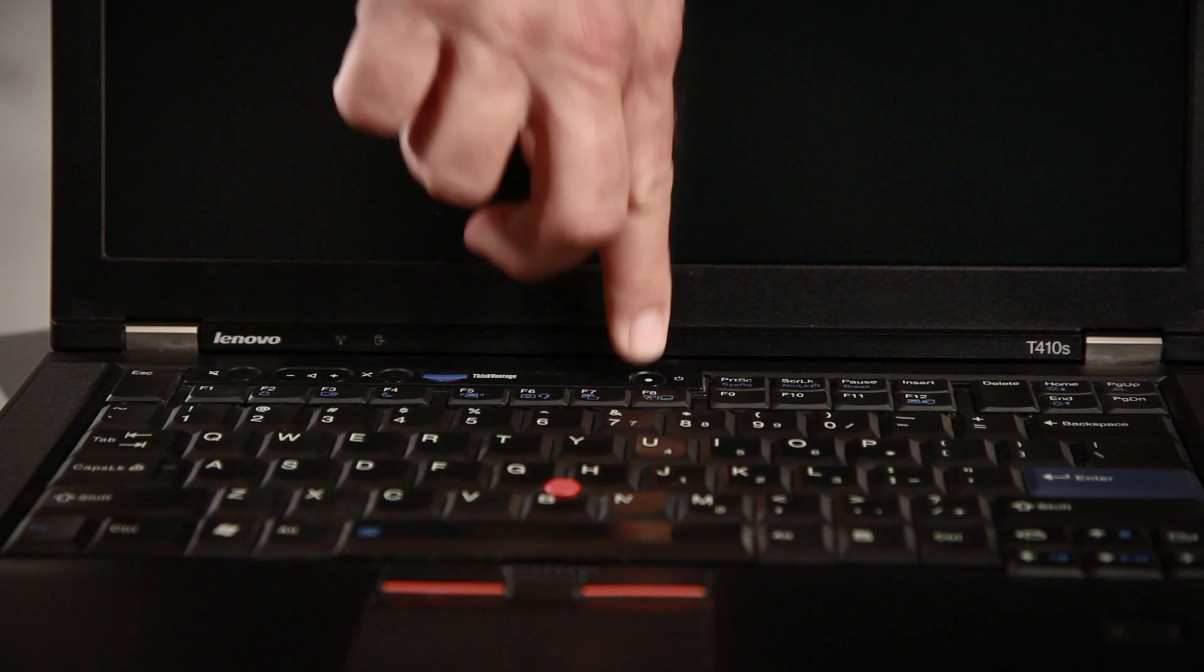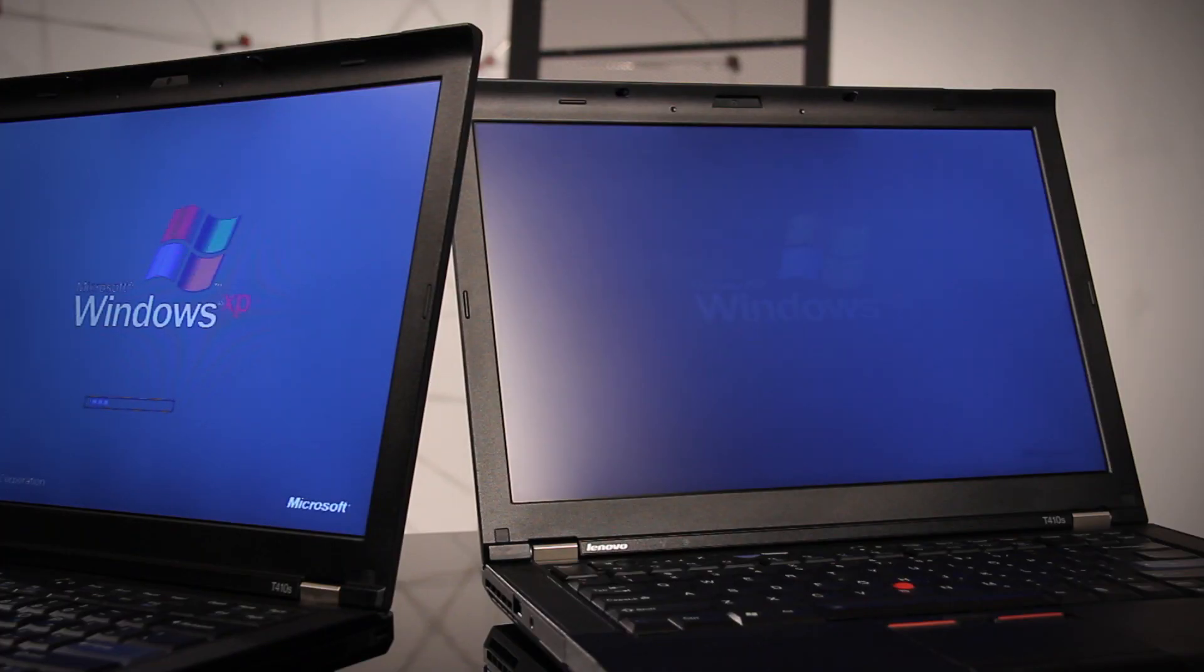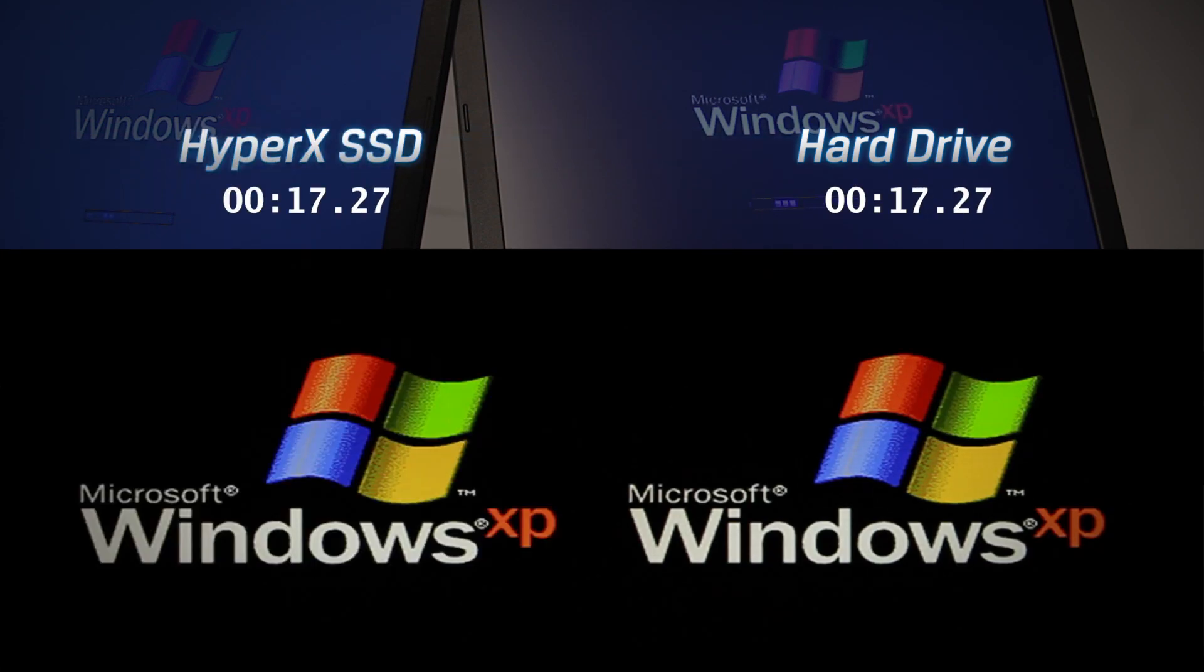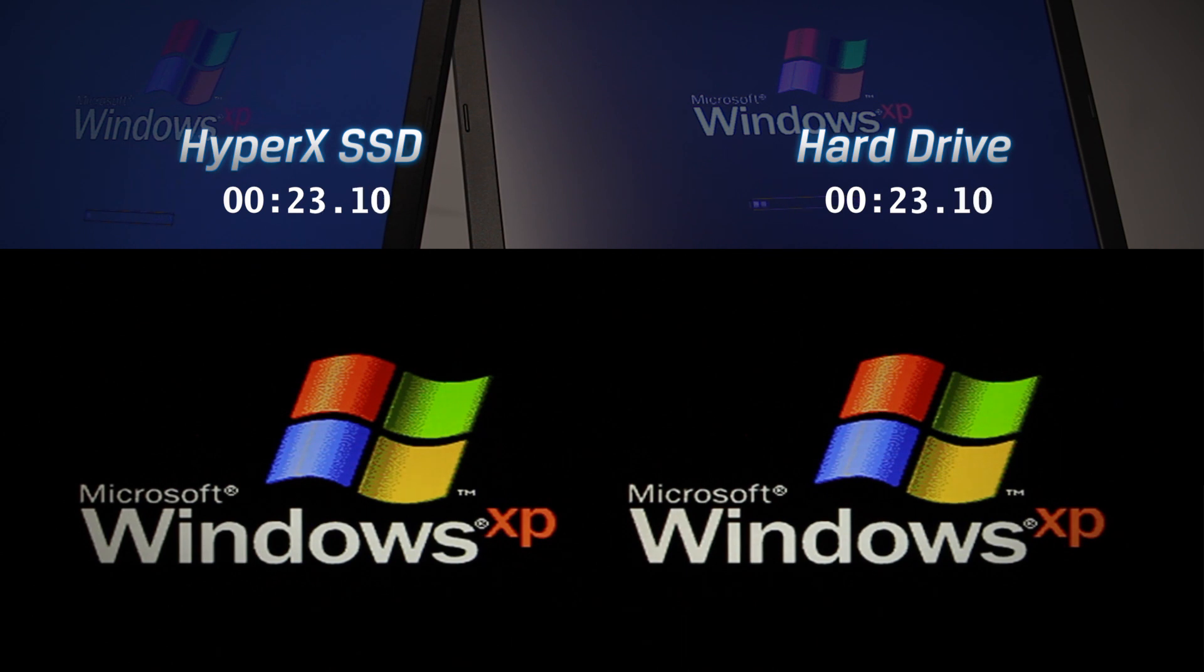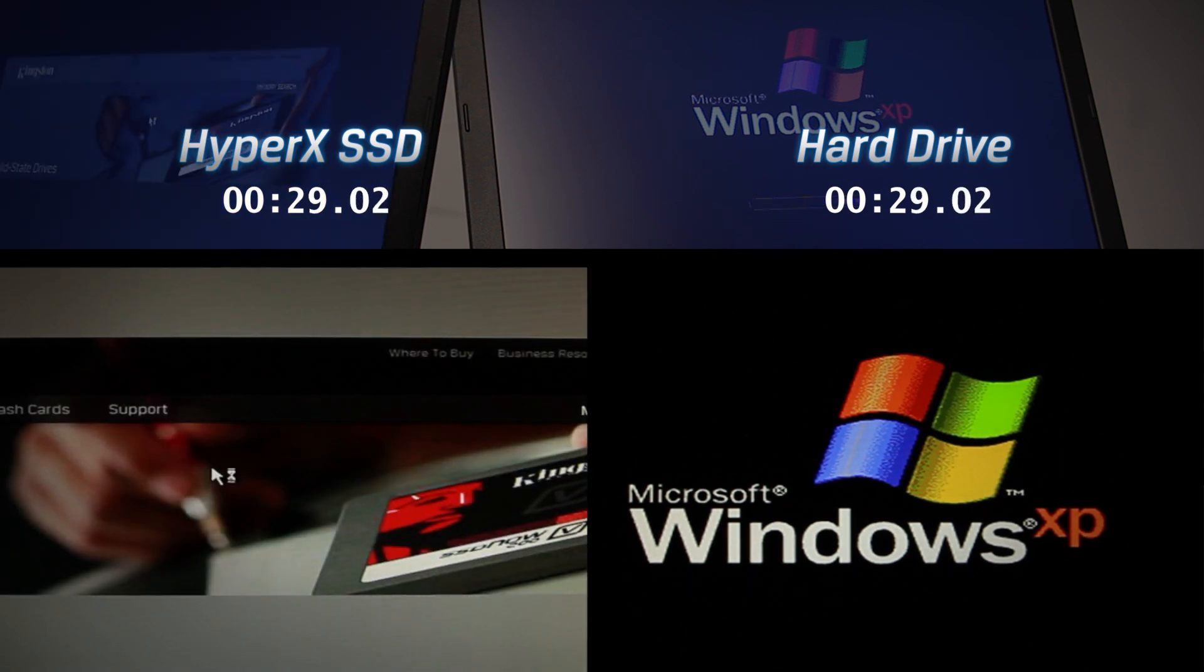Here's an example of boot performance and application loading with two nearly identical systems, except that one is equipped with a traditional hard drive and the other with a HyperX SSD. We will start the machines simultaneously and load approximately 50 documents spanning five applications.